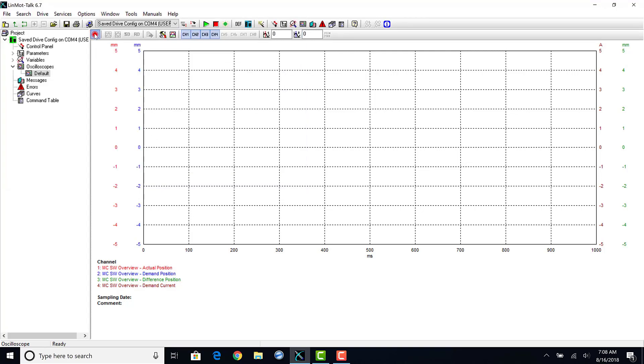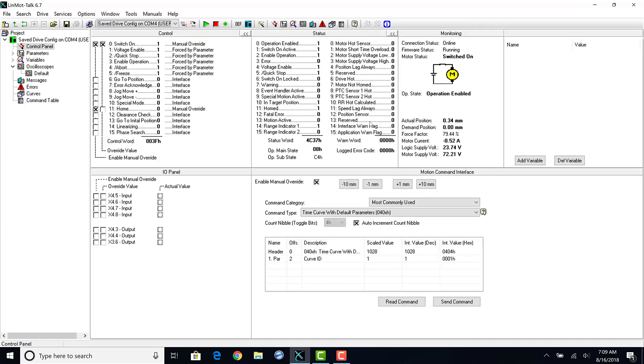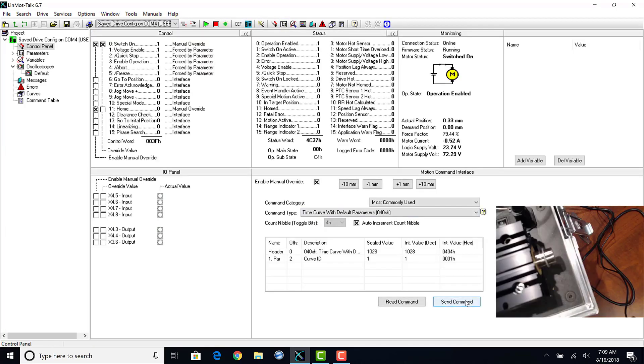Click the start button for the oscilloscope to arm it. I will then go back to the control panel and run a time curve that I have stored on the drive.